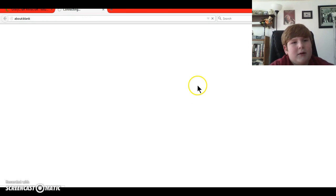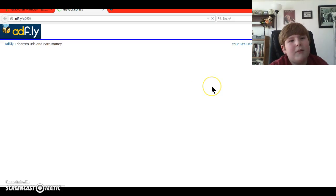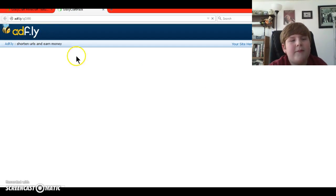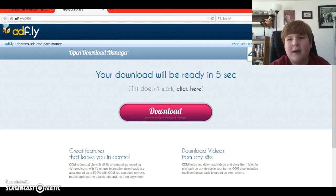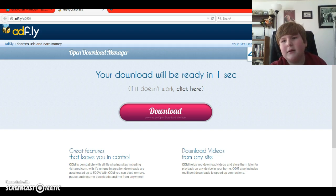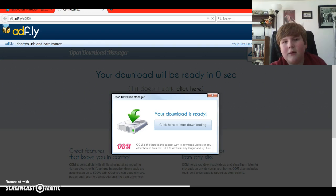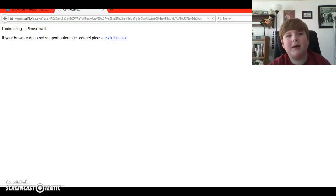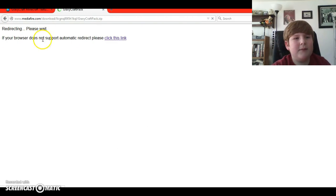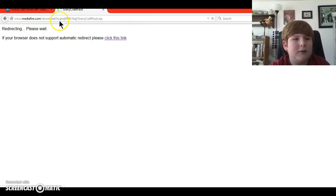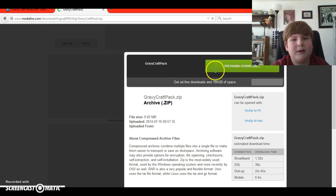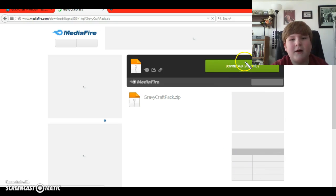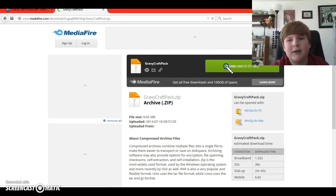So then, it will bring you to Adfly or Mediafire. For me, it brought me to Adfly, and for this, you're just going to wait here, and then skip the ad. Grab the package pack, and then it brought me to Mediafire, and then just click Download.